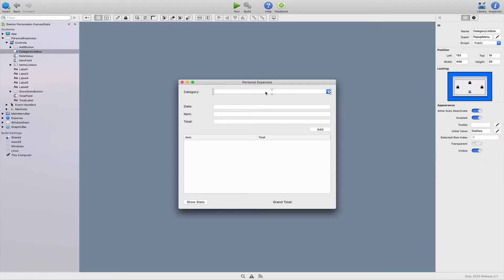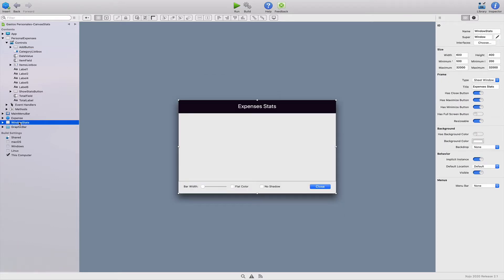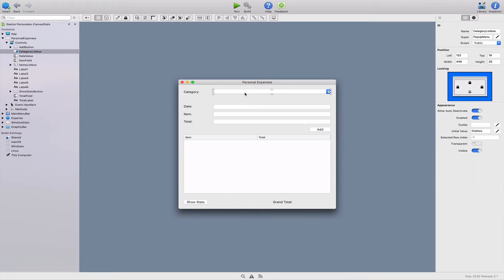In previous lessons, we left a couple of tasks pending. The first one is allowing the user to enter new categories in addition to those available by default. And the second is improving our bar chart canvas subclass. In this chapter, we're going to focus on improving the categories, leaving the work on the bar charts for the next chapter of this course.